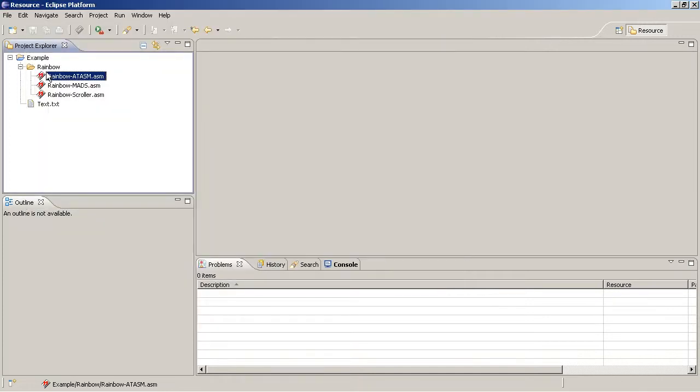Eclipse keeps track of all files and folders and the actual resources on the file system. If they get out of sync, you will be notified. What does that mean?